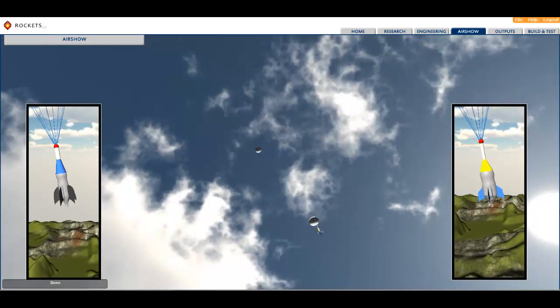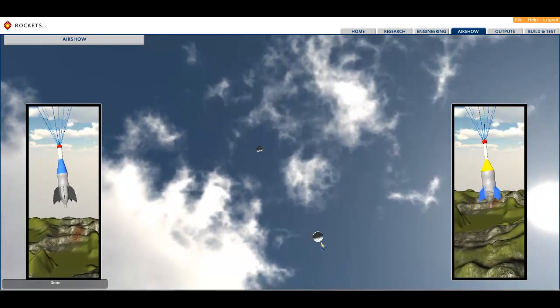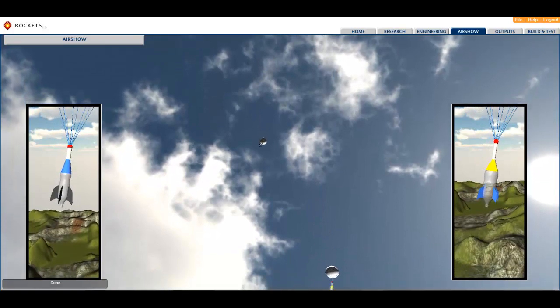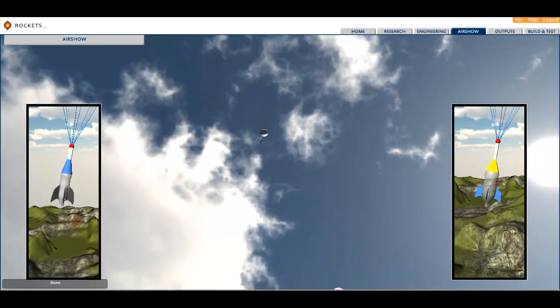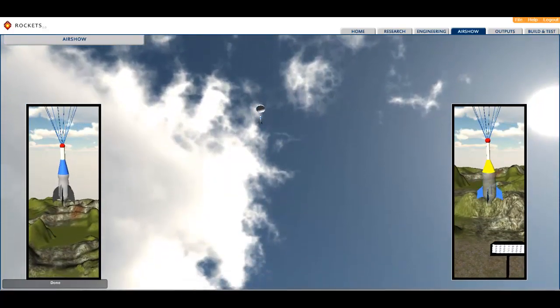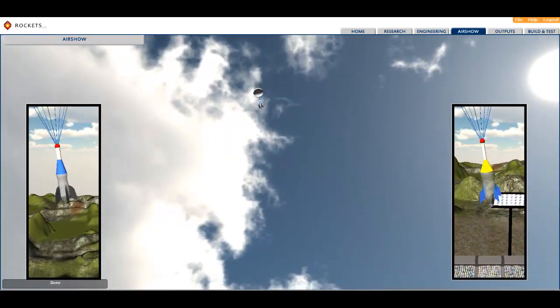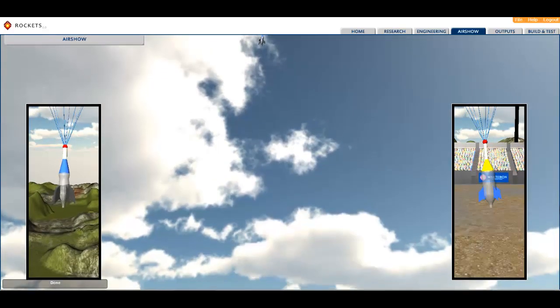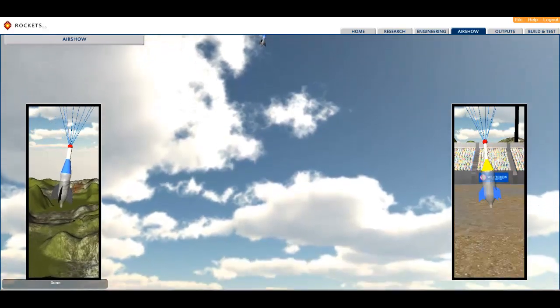Once the competition is complete, students are presented with detailed results about both designs. There is a lot of information here, but nothing to tell them how to improve their designs.